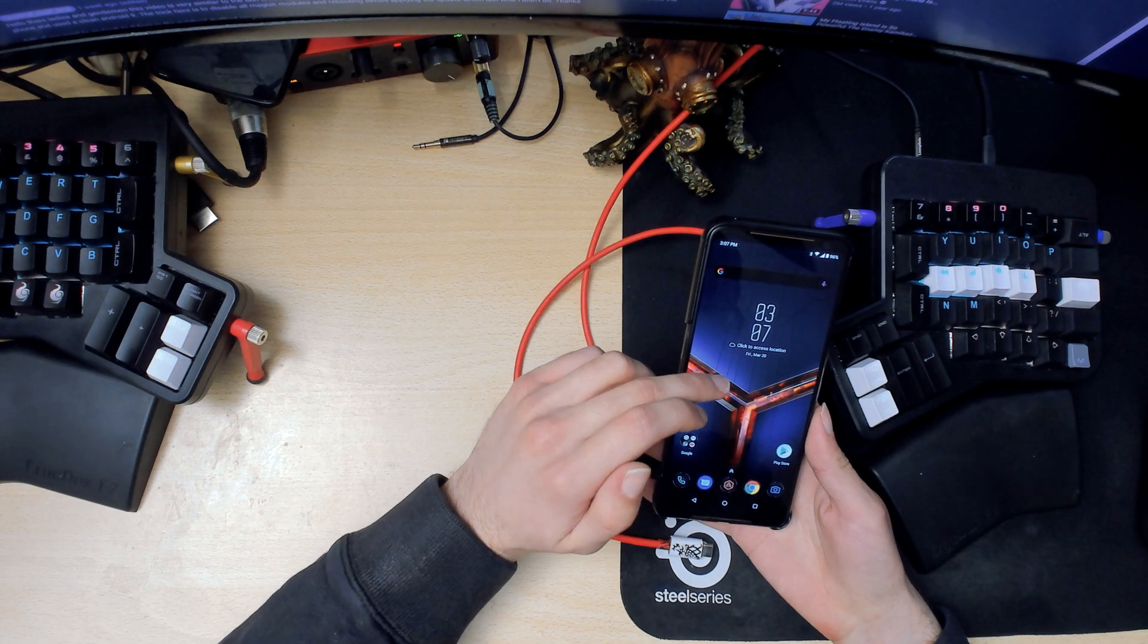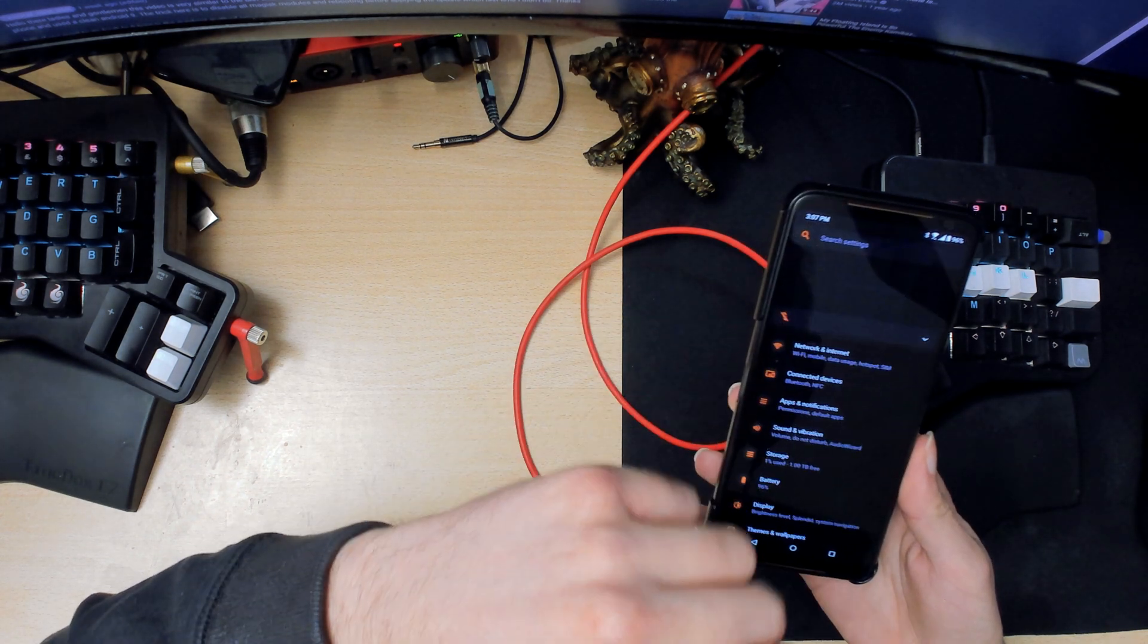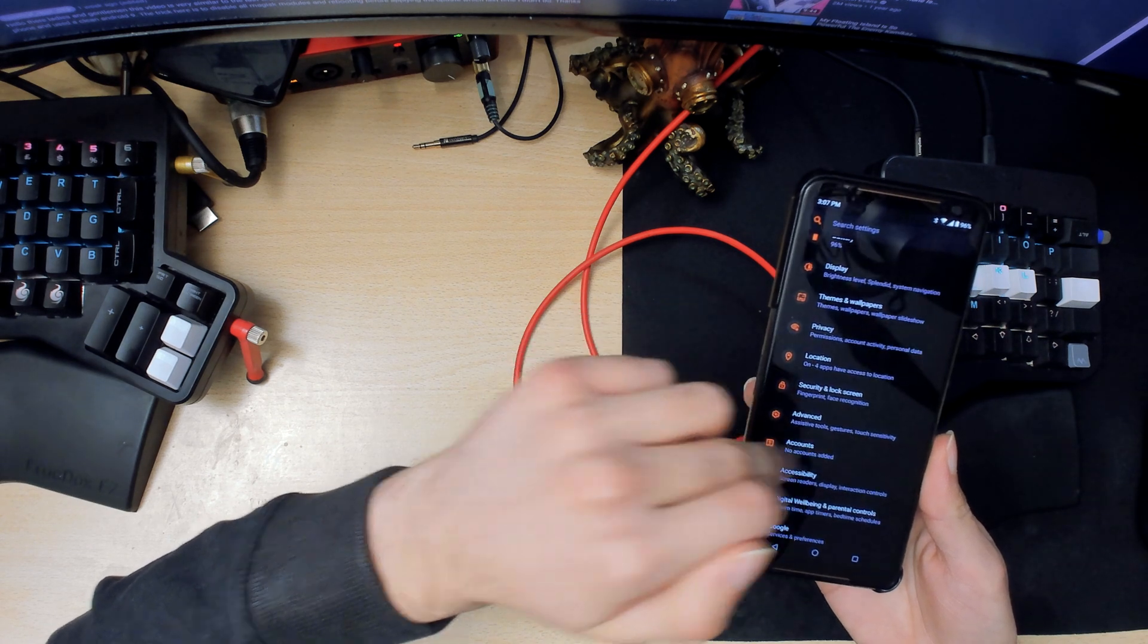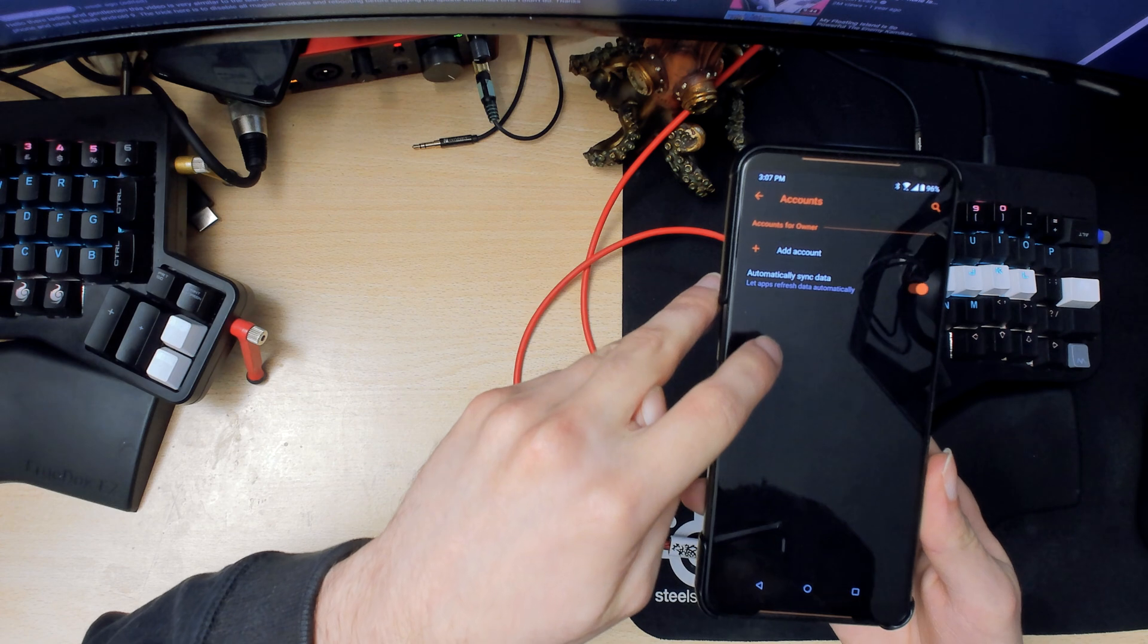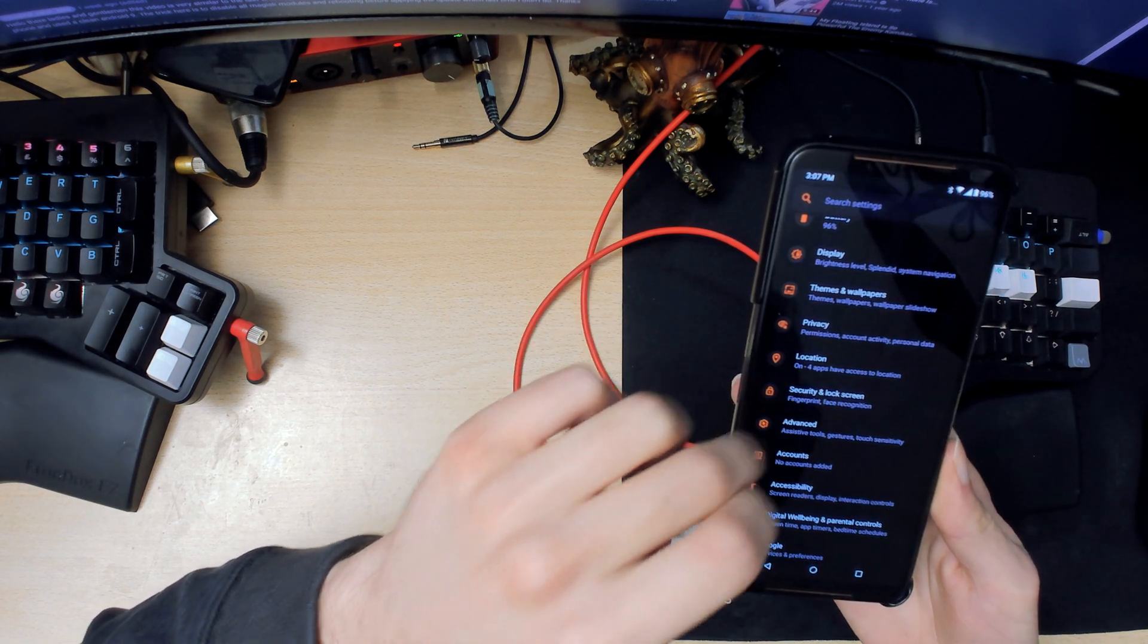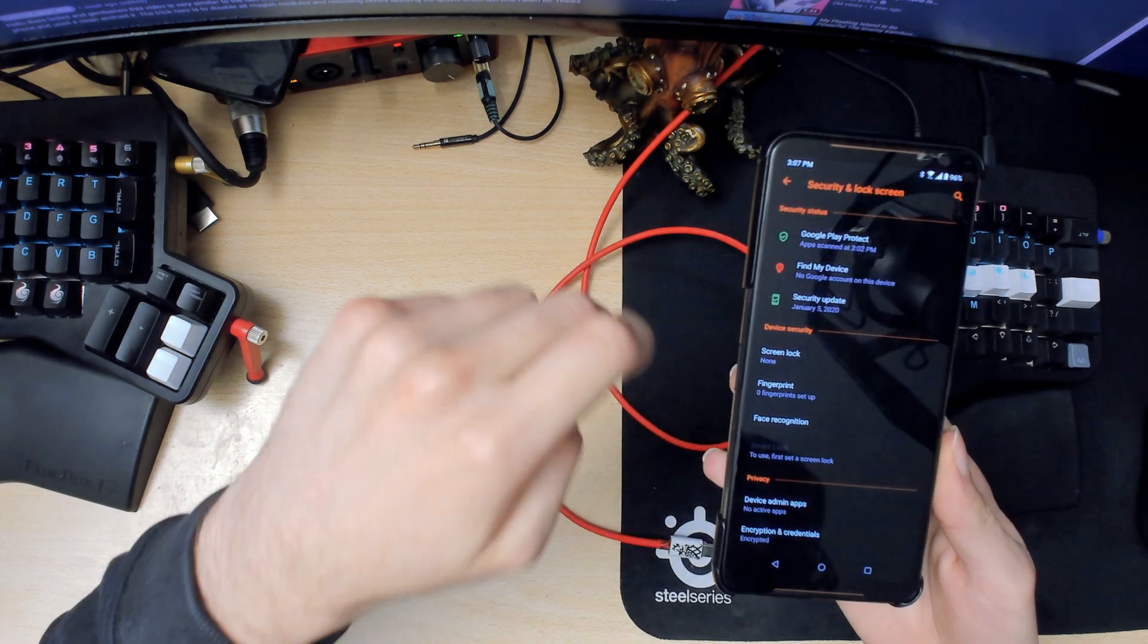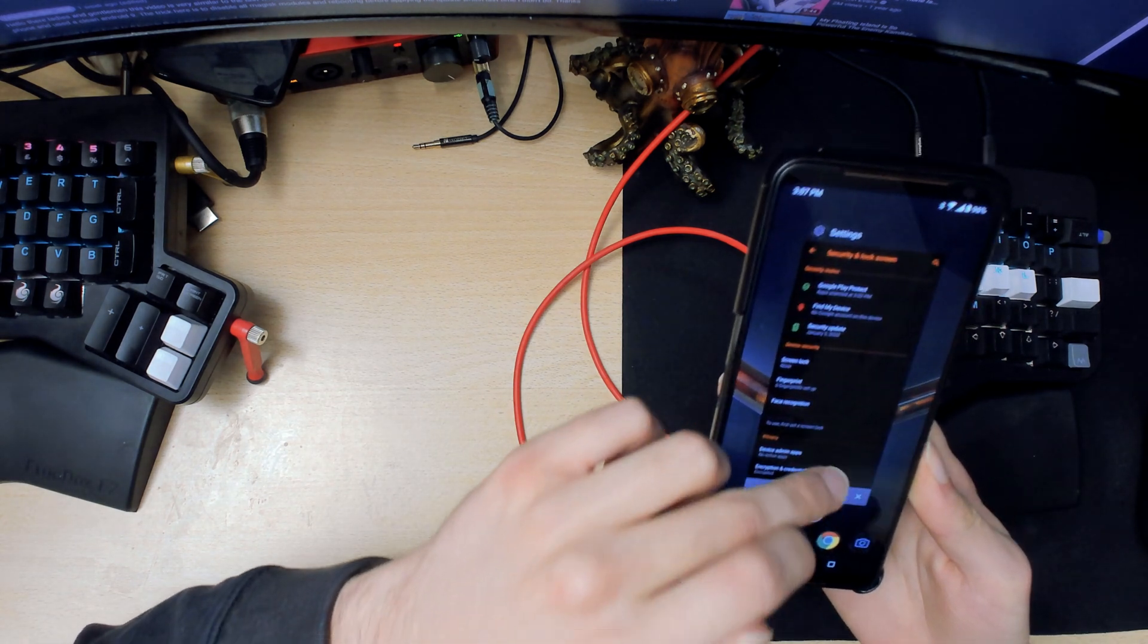Alright, now I'm on ASUS stock ROM. What you want to do is go into accounts and if you have any accounts here, make sure you remove them all. Also, go into screen lock and make sure you set it to none as well. That way we won't have any issues later on.